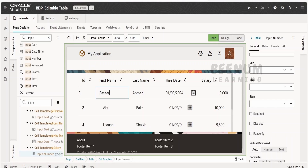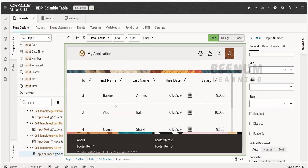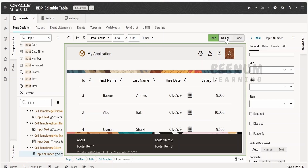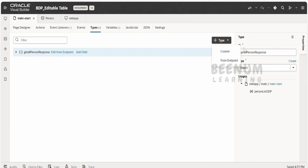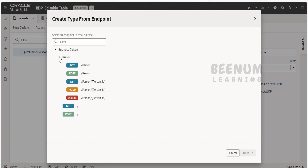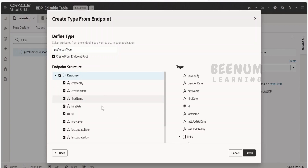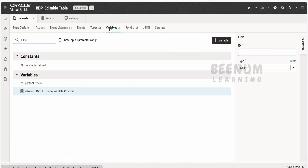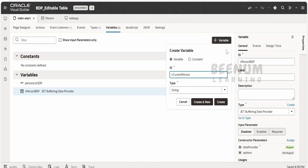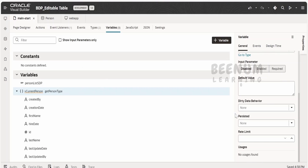Next, what we have to do is have a variable which can hold the data whatever the user has modified. In order to do that, we have to create a type to hold the person's data. Click on type, click 'from endpoint', expand the business object, and select the person business object. I will name this as getPersonType and check everything except links. Click finish. Then go to variables and create one variable named vCurrentPerson, based on the type getPersonType. Click create. The default value will be null in our case. Go back to the page designer.